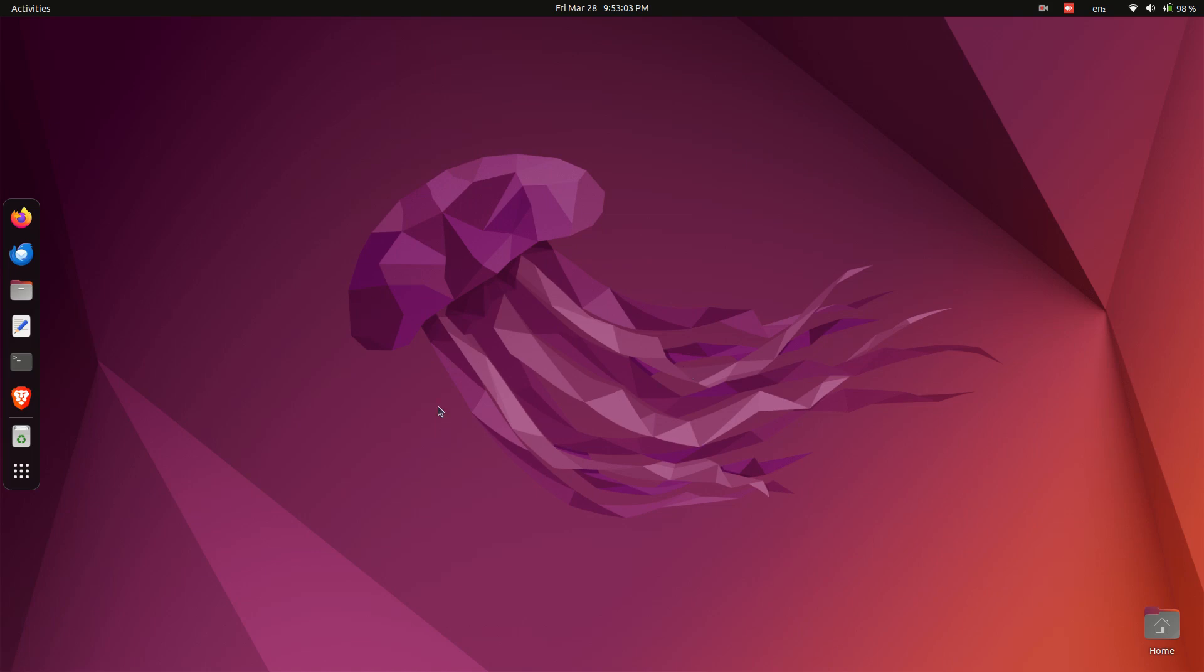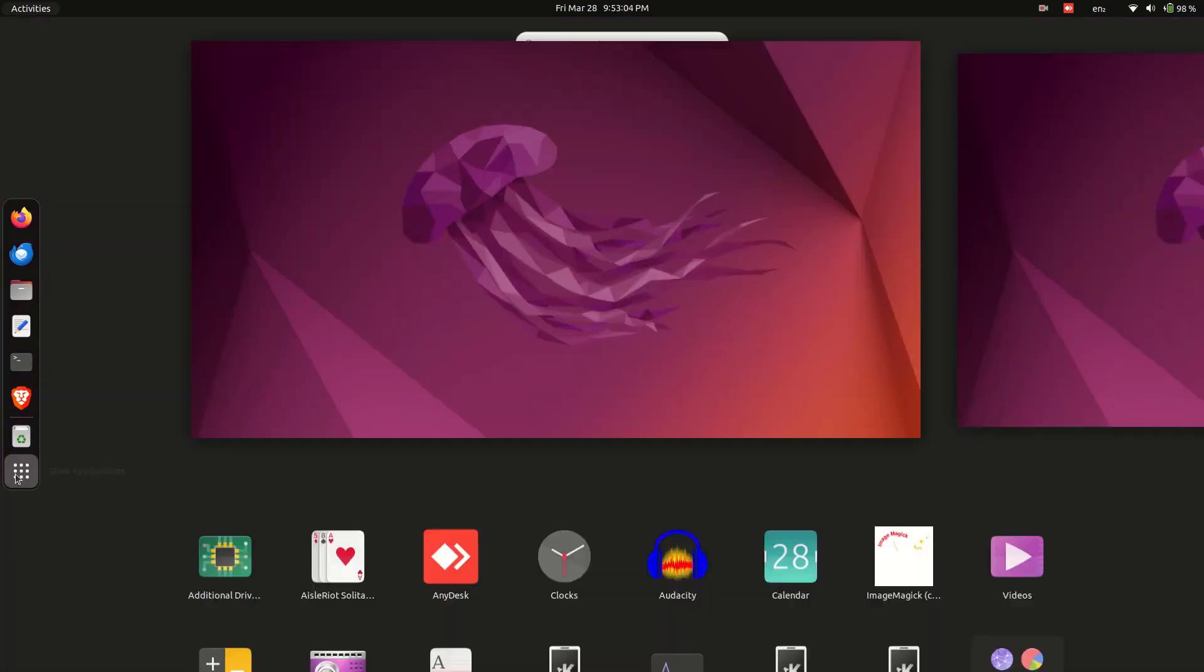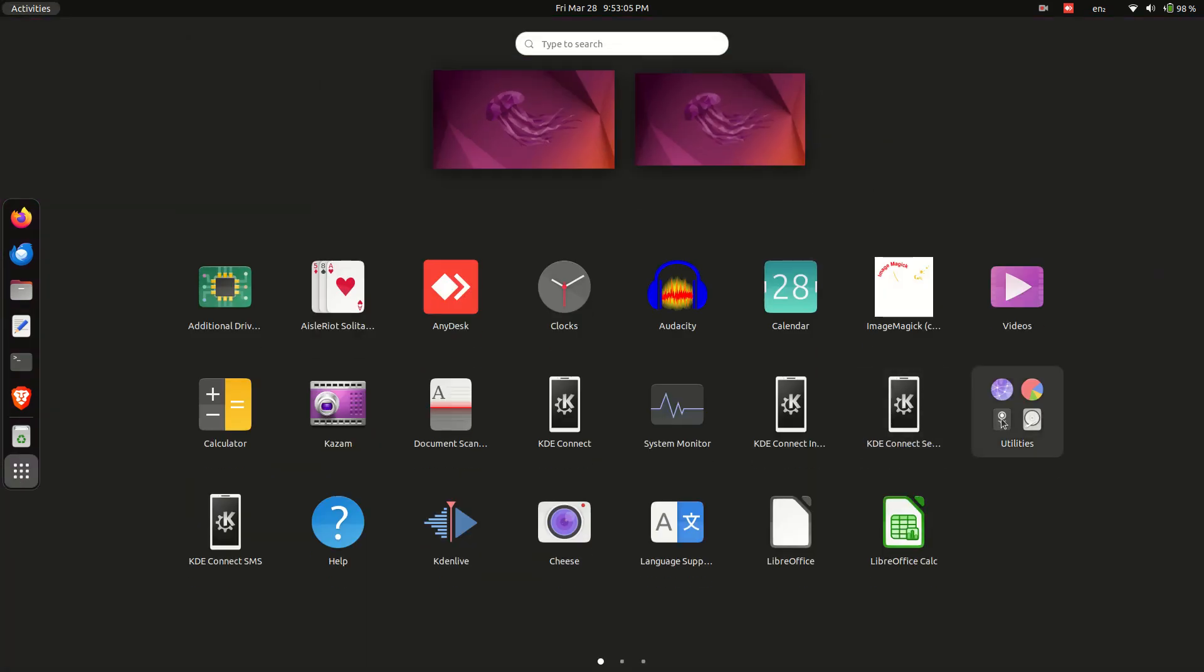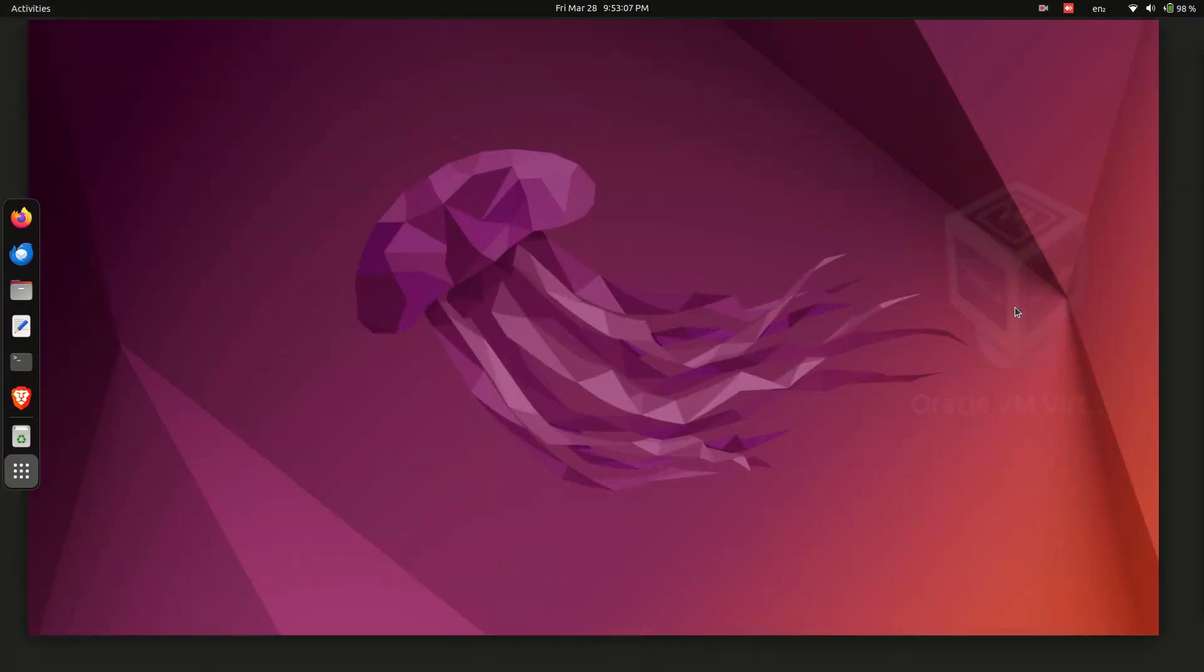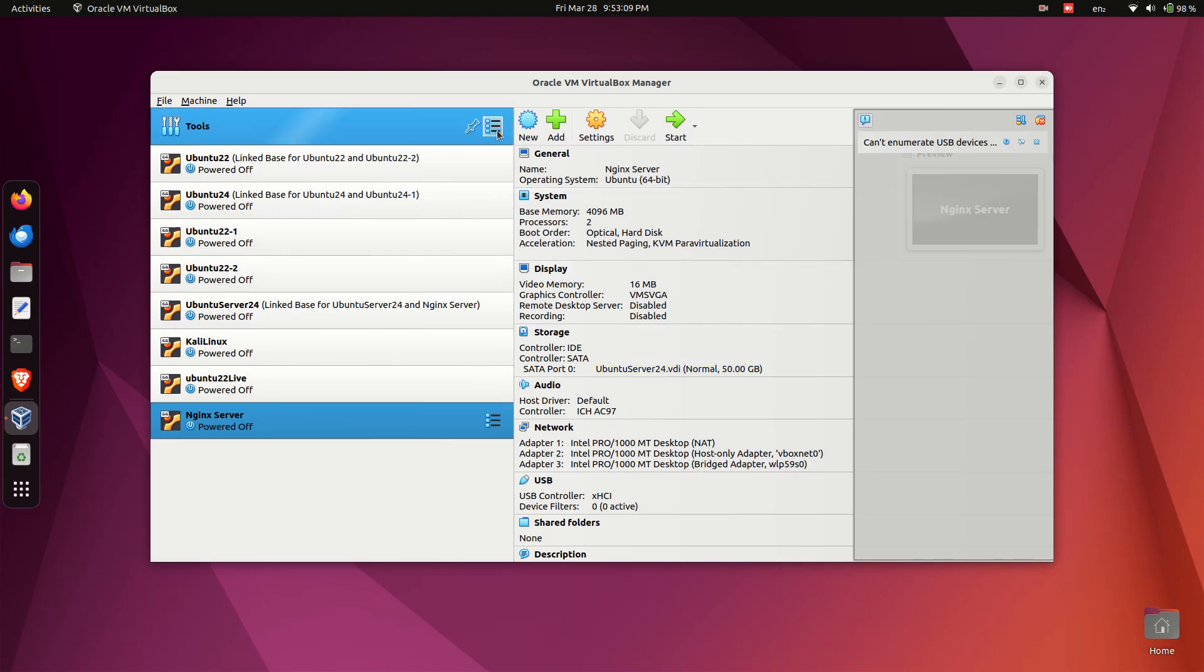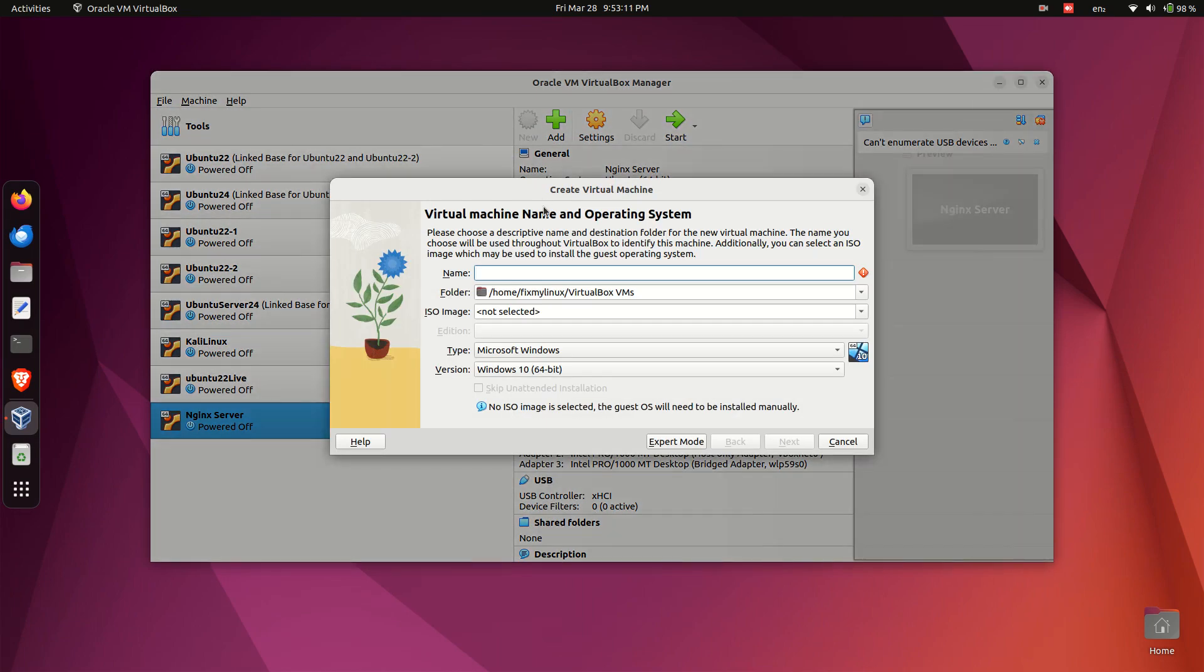Creating a virtual machine in VirtualBox. Open VirtualBox and create a new virtual machine. Enter the name Windows 11.